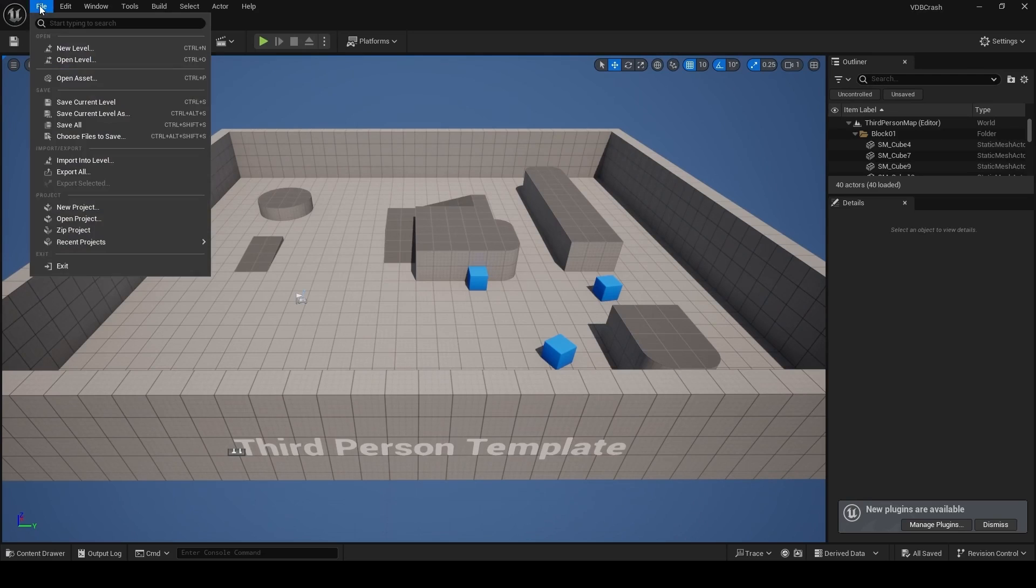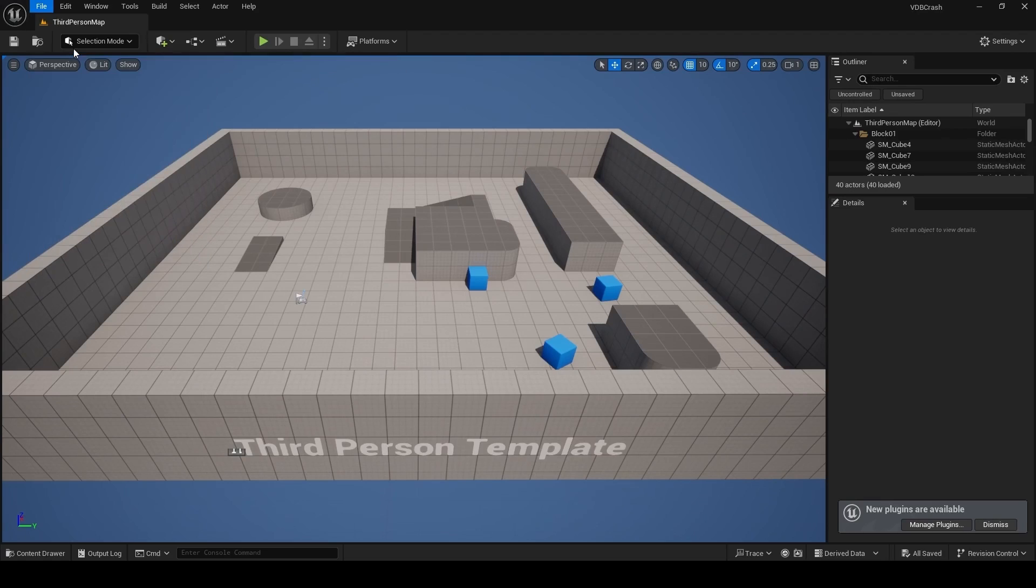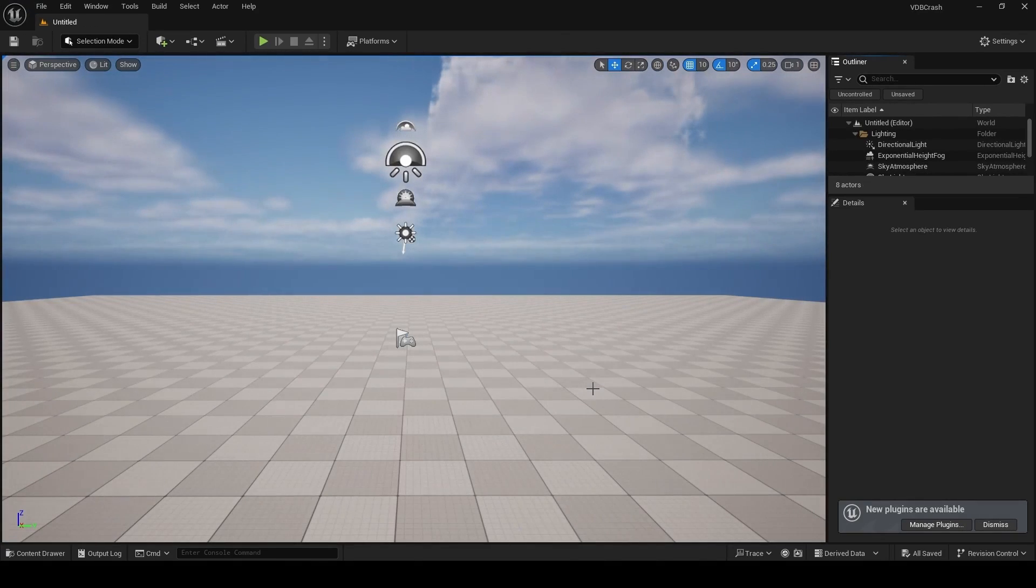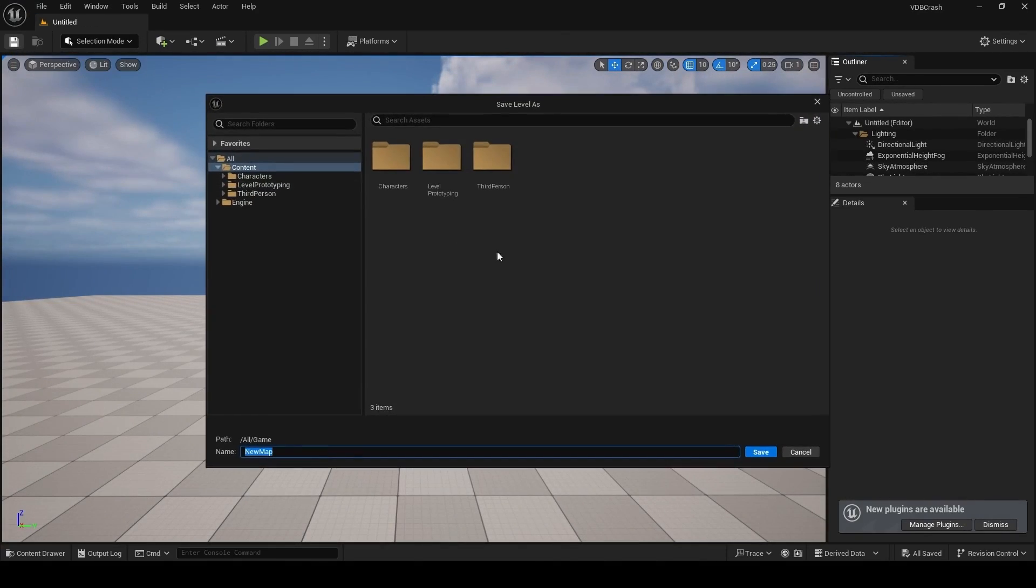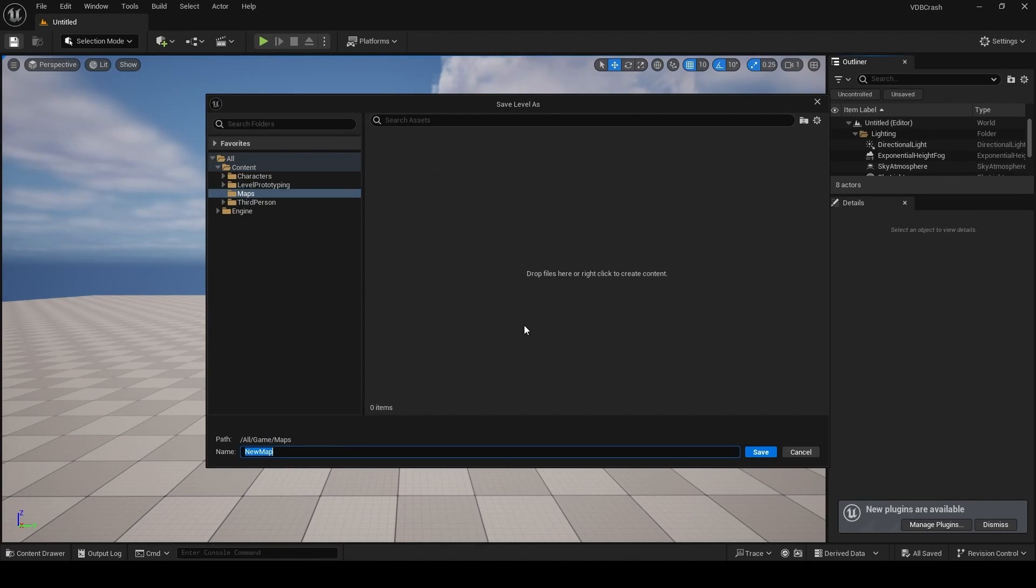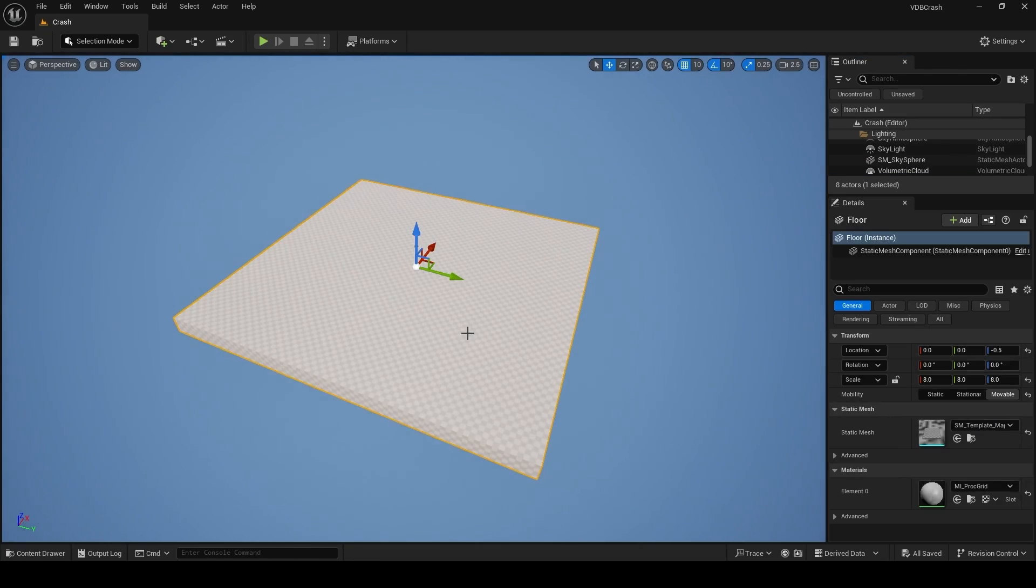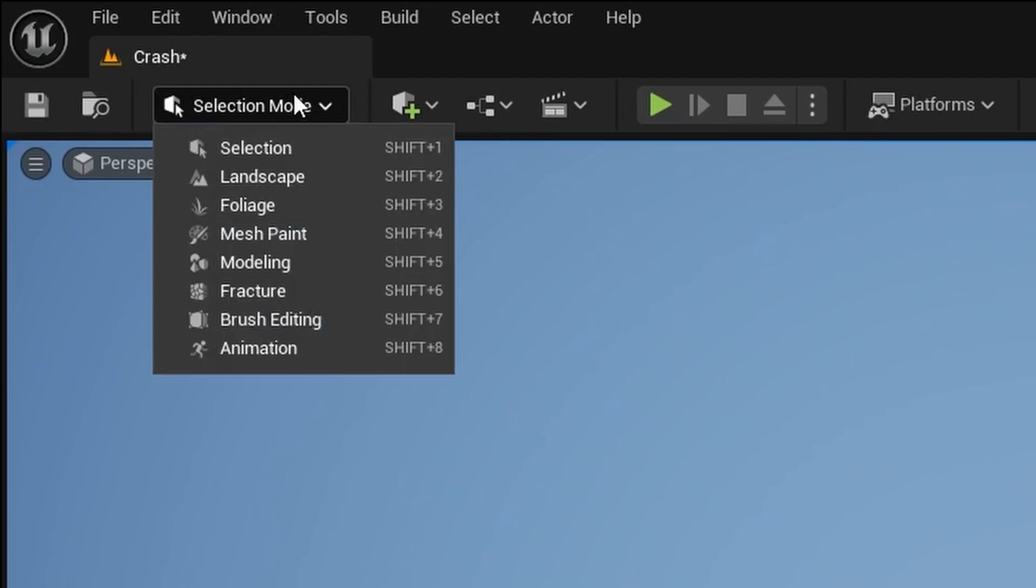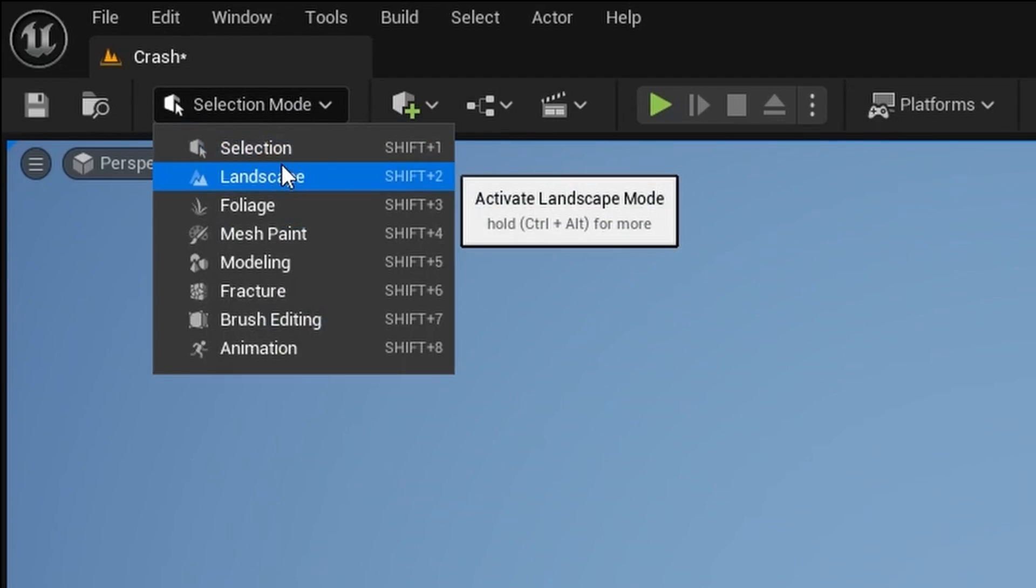Once Unreal starts, click on File, New Level, Basic, and then click on Create. Let's save this level by clicking on this floppy icon, right-click and make a new folder, call this folder Maps, and inside this folder, I'm just going to name this Crash. Next, delete the default floor and change your editor mode to Landscape.